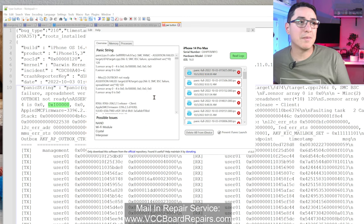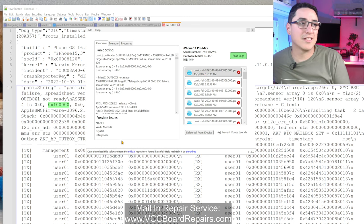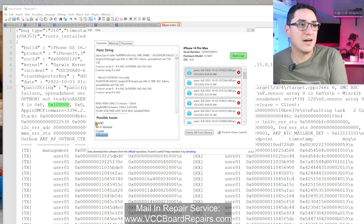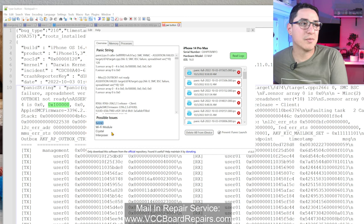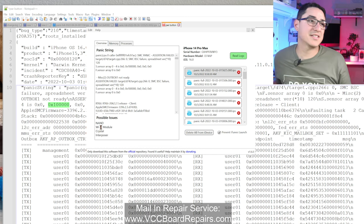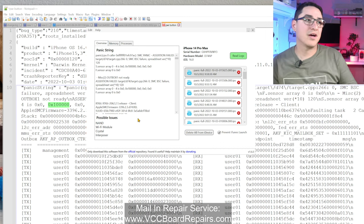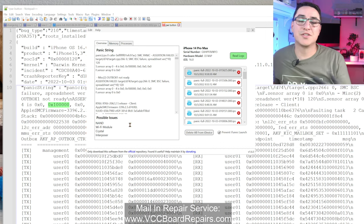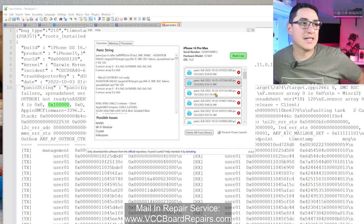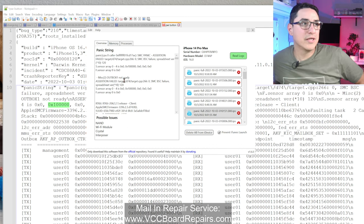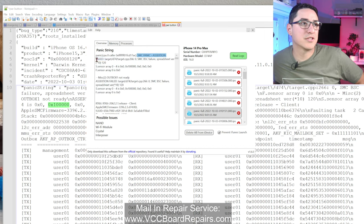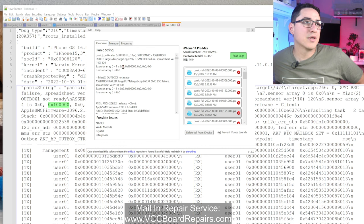One thing I want to mention: don't rely on the suggested issues 100% — these are just suggestions the developer thought might help you check. Not everything has a clear solution. What you really want to focus on is the top section of the log, specifically the SMC assertion failed message and the hex code.